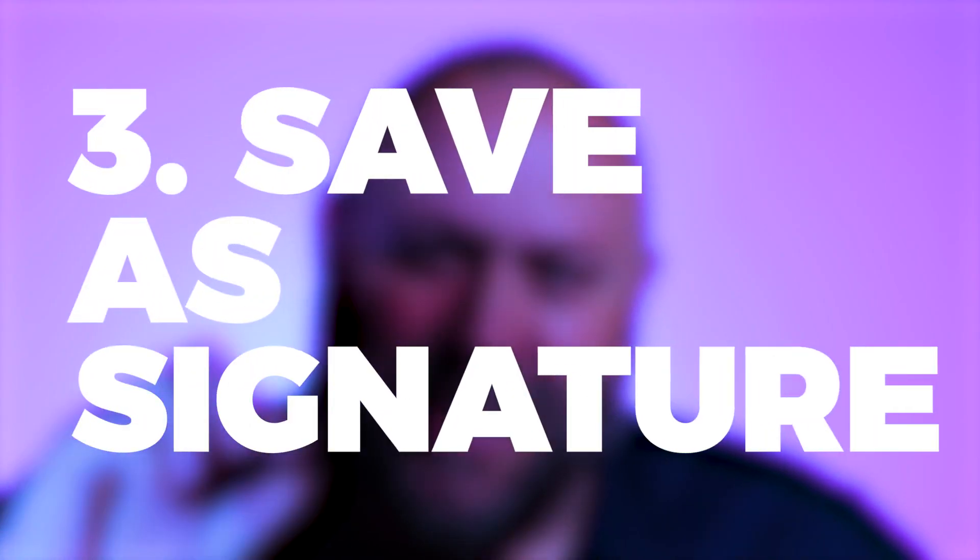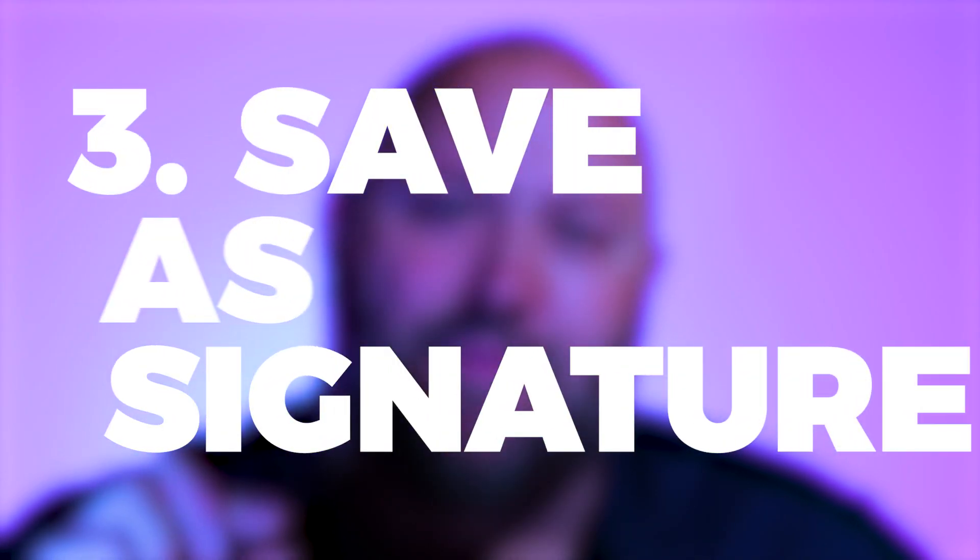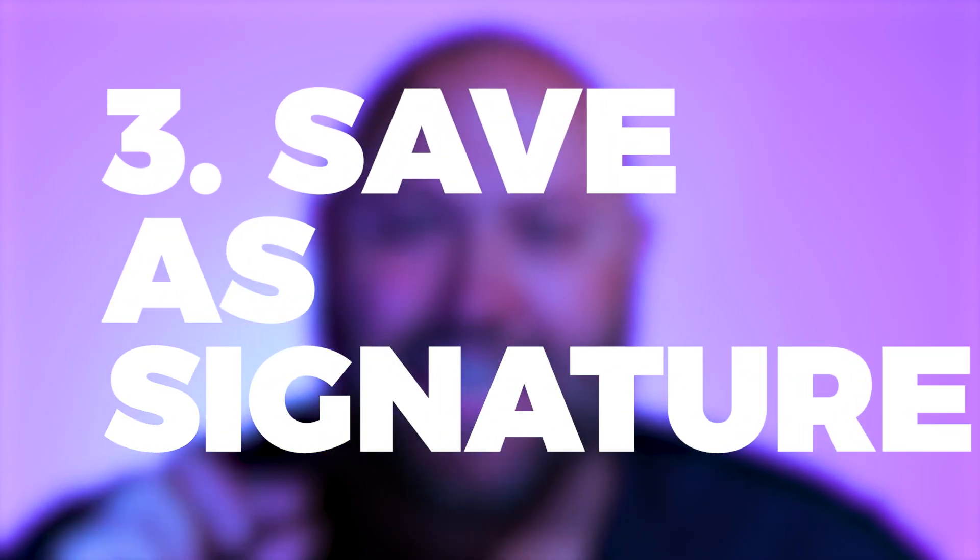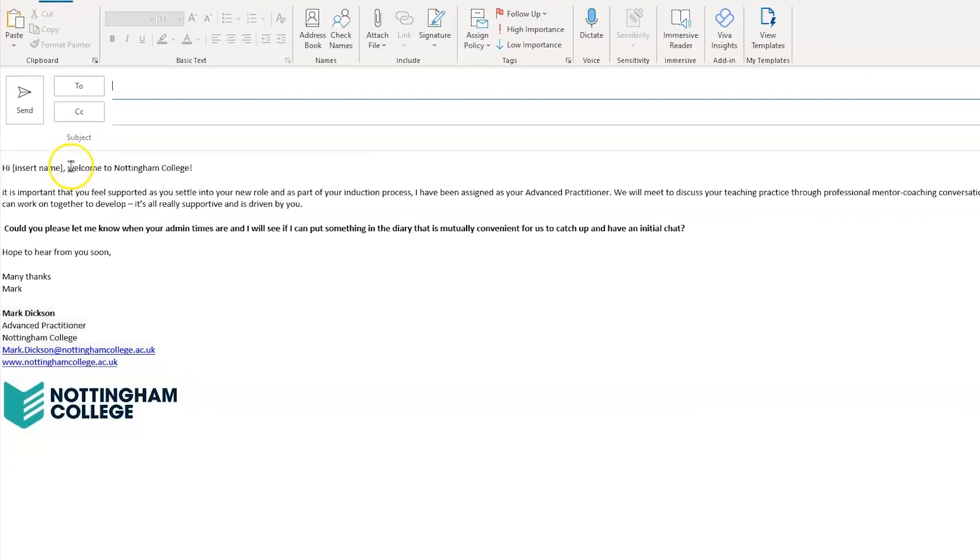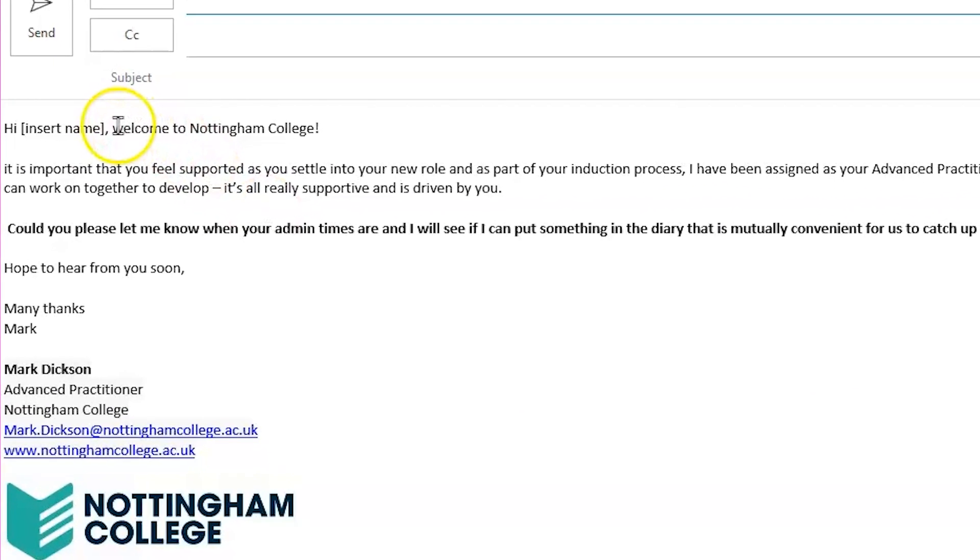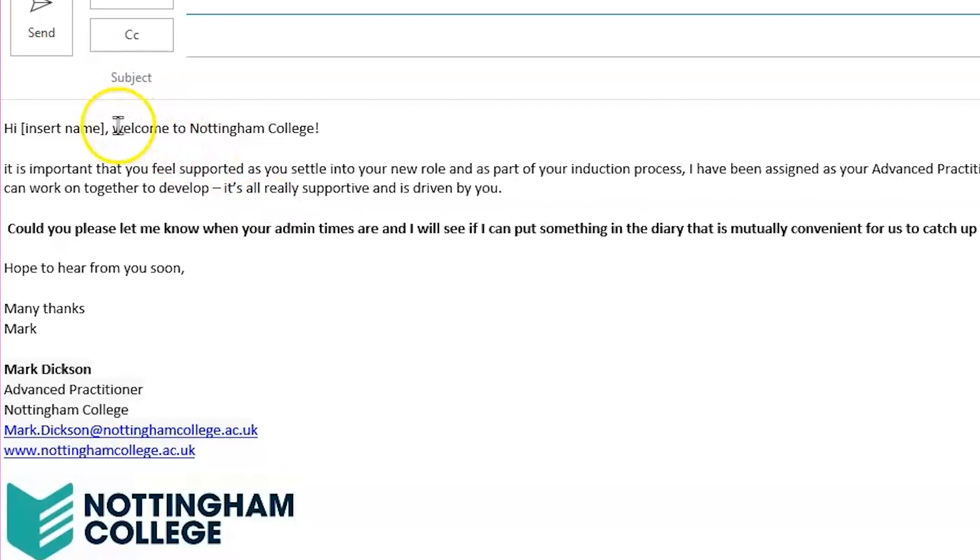Coming in at number three: saving the email as a signature. We start with composing the email. I like to give myself instructions within my email templates to ensure I personalize my communication as much as possible by using square brackets for anything that I need to adapt. In this case, the recipient's name.